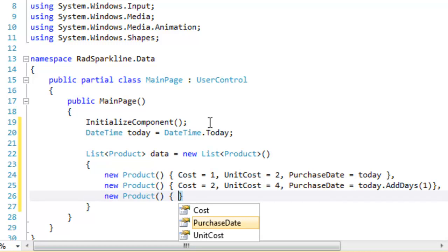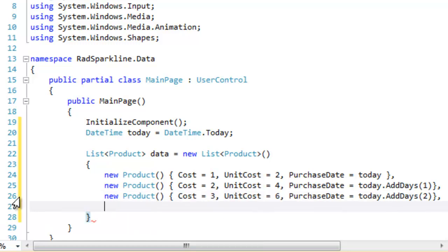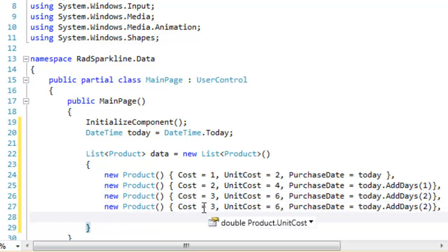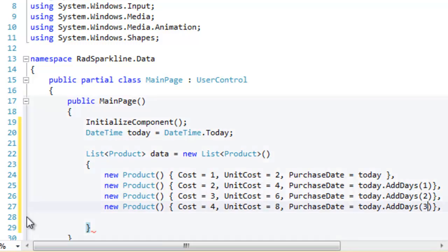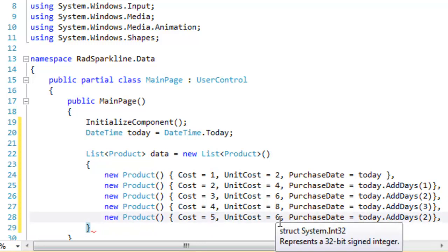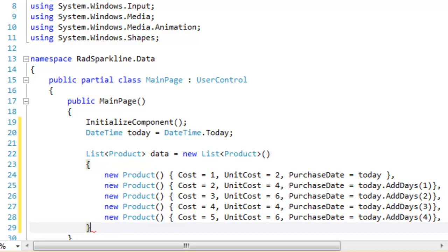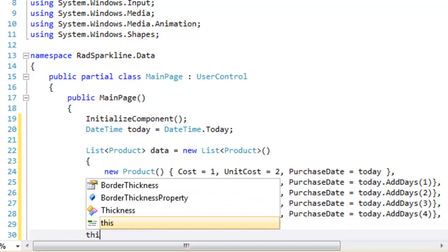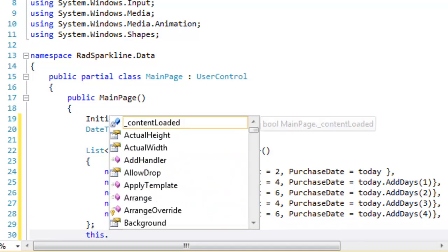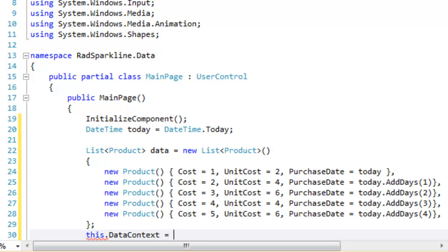Continuing with our initialization of the data, we will initialize a third product. Then we'll use a little bit of Cut and Paste to add a fourth product. We'll fix up the Cost, UnitCost, and Purchase Date, and then we'll add a final fifth product so that we have some substantial data to work with in our Sparkline. And we'll change the UnitCost around a little bit so that it's not a strictly linear progression. All right, let's hit a semicolon at the end to end that initialization and set the data context to the data we just created.